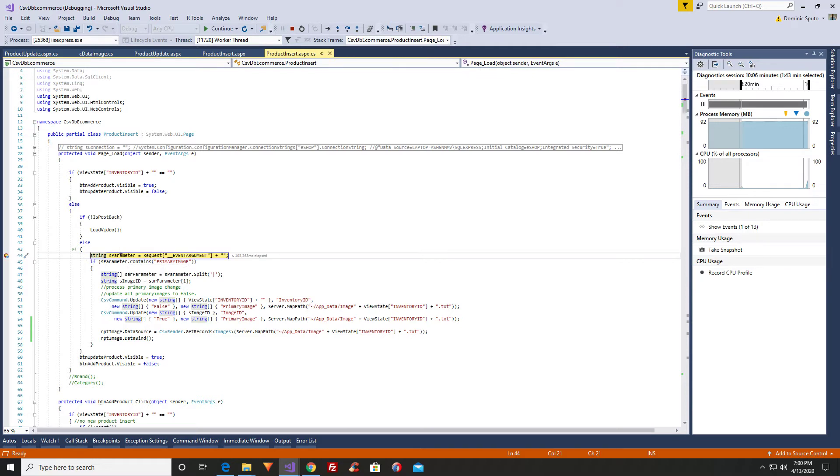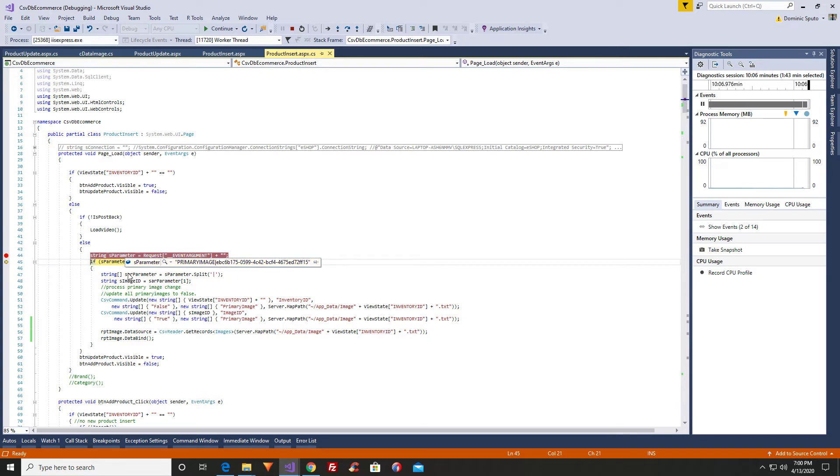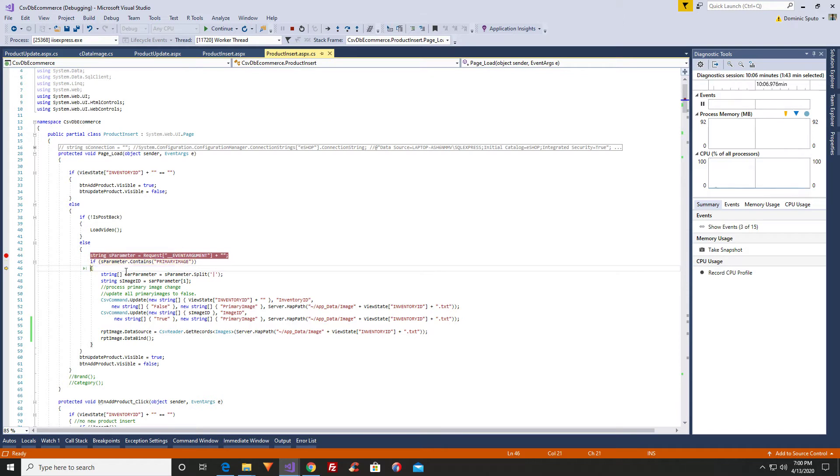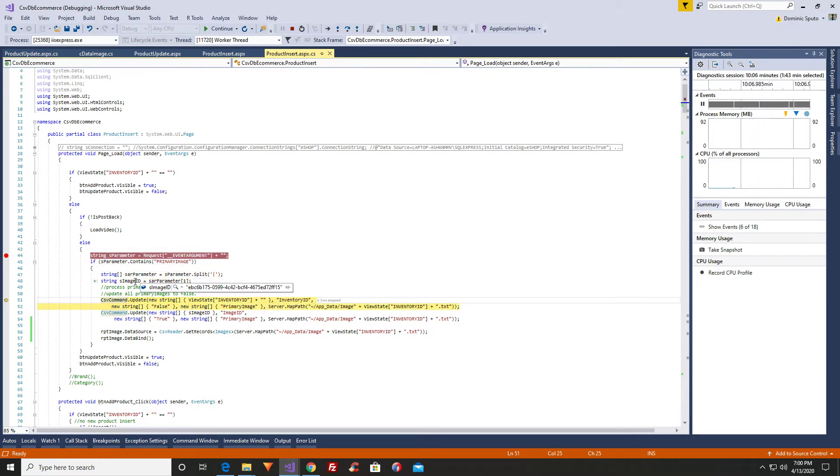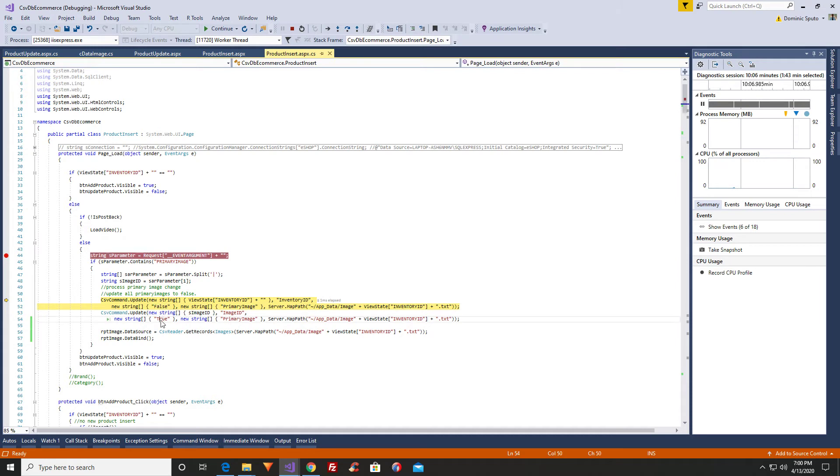What it's checking for is the event arguments. The event arguments has primary image, pipe, and then image ID. And what I do is I split. I get my image ID with the split. There's my image ID. And I update all my images with false as being the primary image. All of them are false. And then I update the one that's the primary image ID. I update it to true. So all of them go false, and then the image ID goes true.